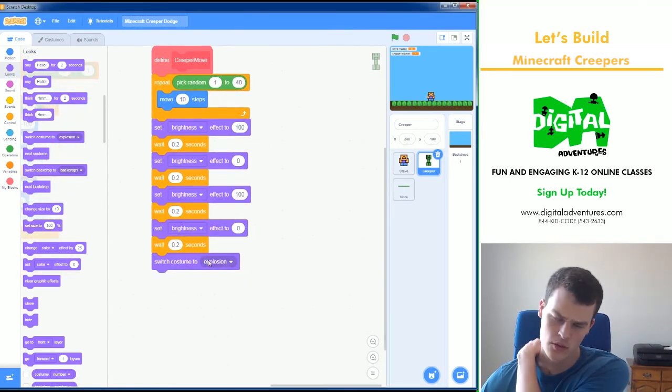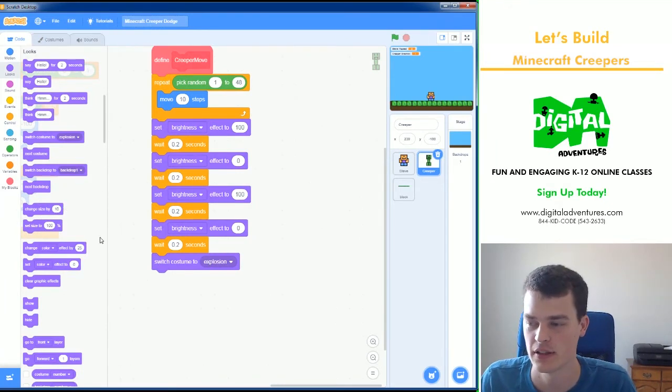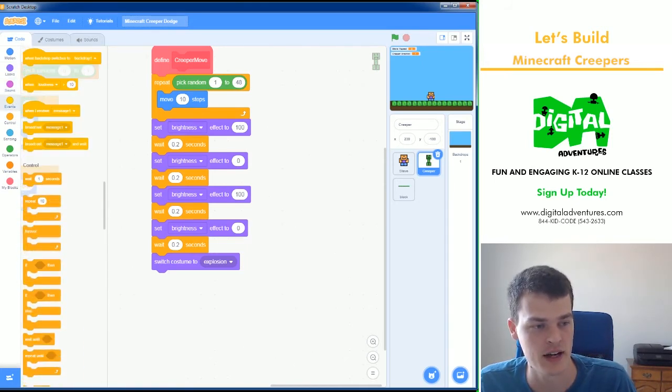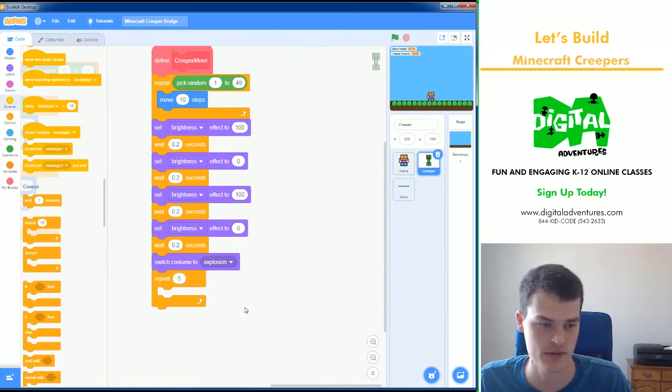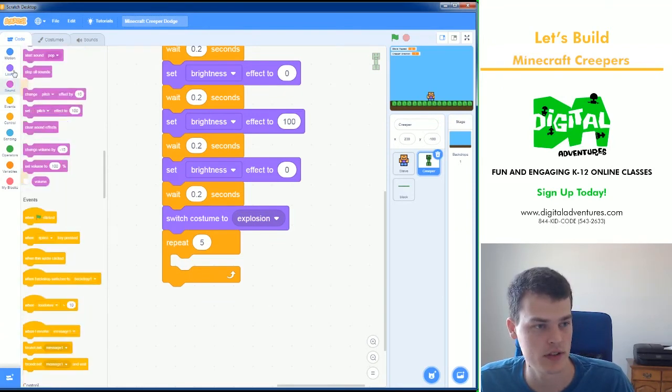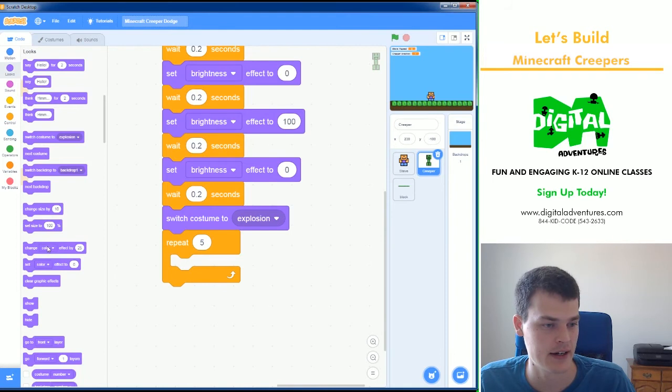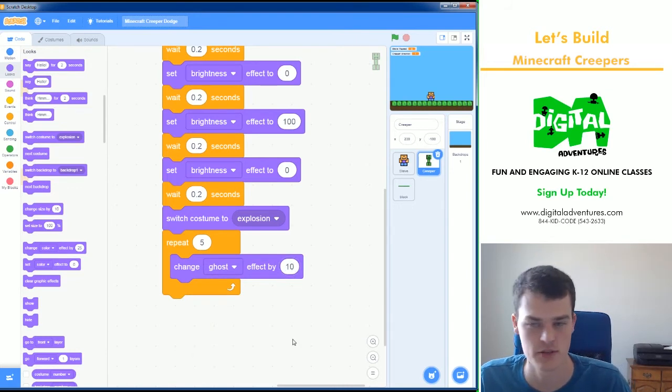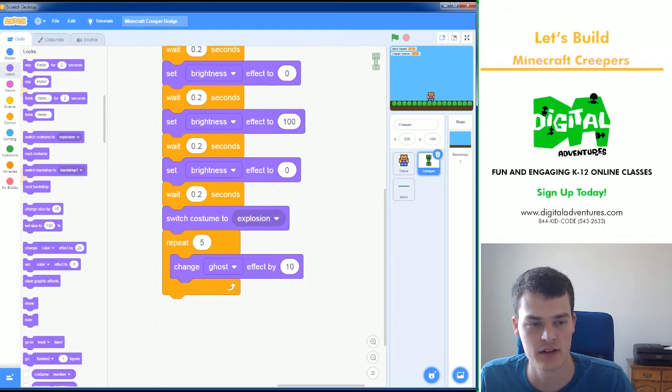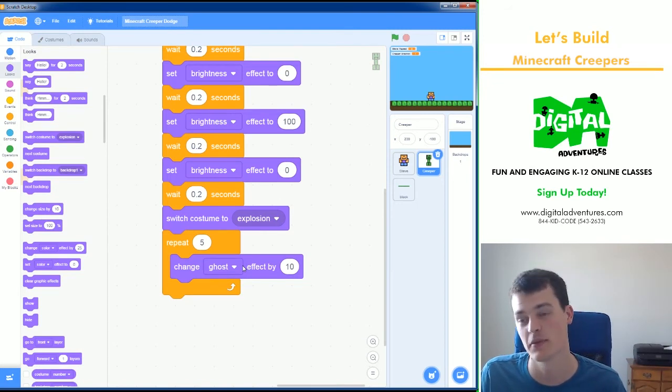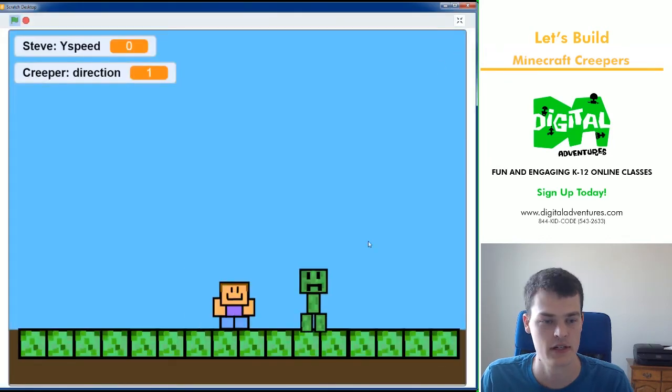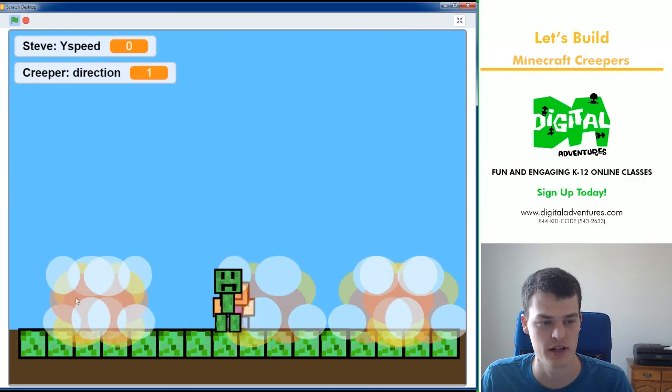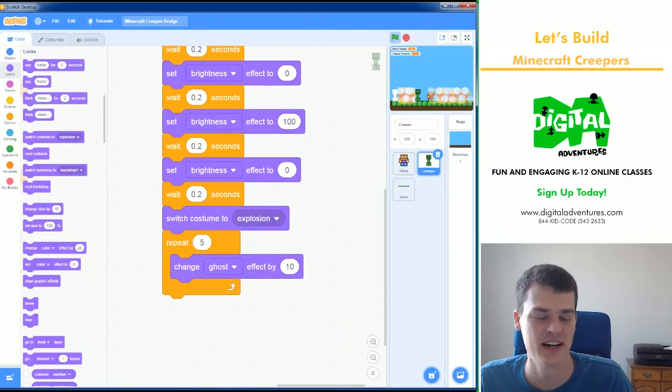And now when the explosion occurs, we need it to stay there for a little bit and then go away. And I'm going to do that with a repeat five. So for five frames of the game, the explosion will be there. We're going to make it kind of disappear, dissipate or disappear. Using change ghost effect by, let's go with 10. That should make it get somewhat transparent. And while this is occurring, while this explosion is sort of disappearing and it's going to be very quick. Let's take a look here. So they, it's, see how it looks bright. And then it, yeah, it kind of fades away.